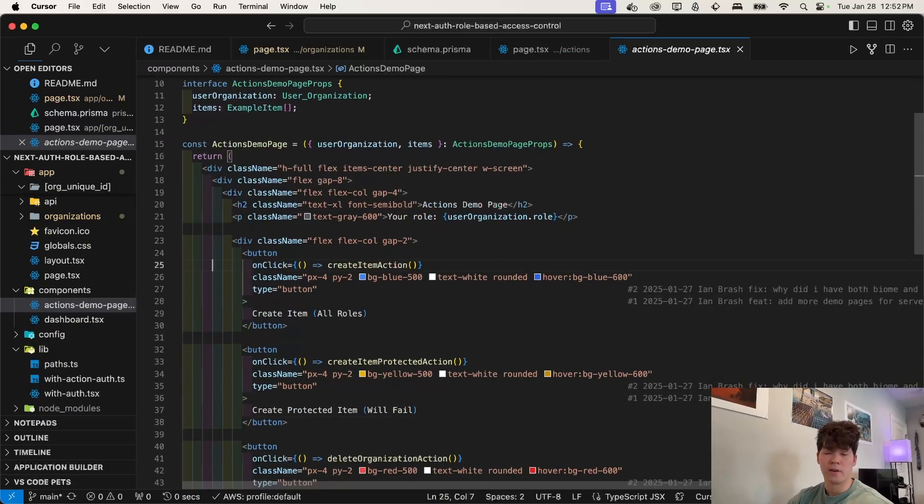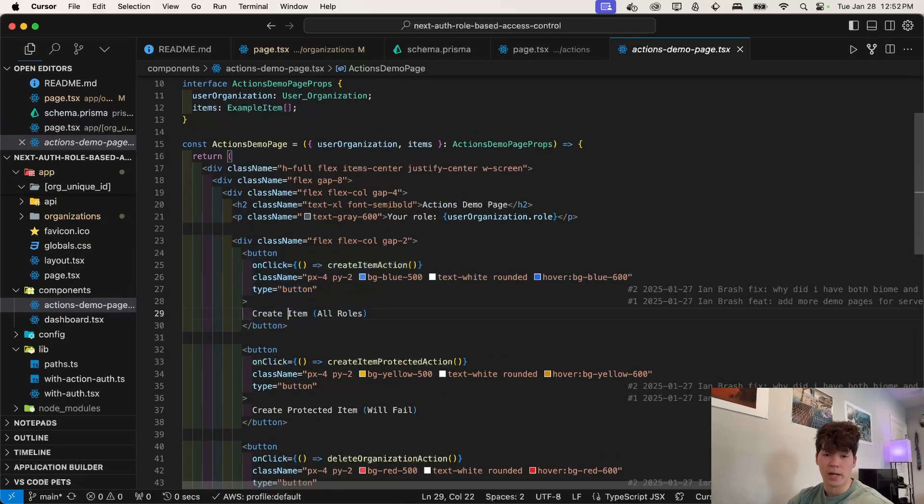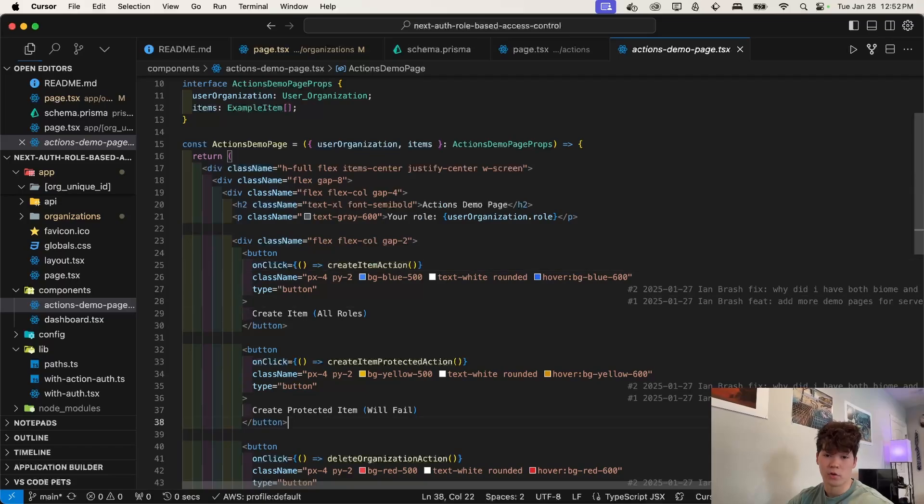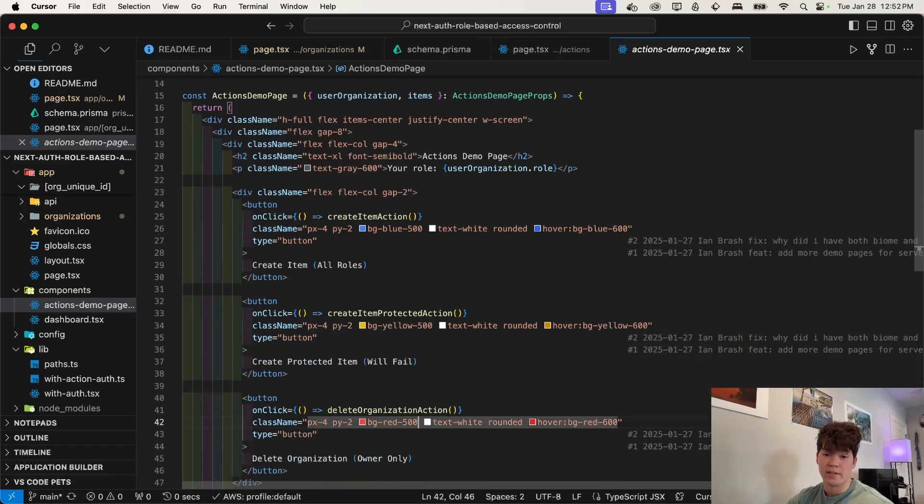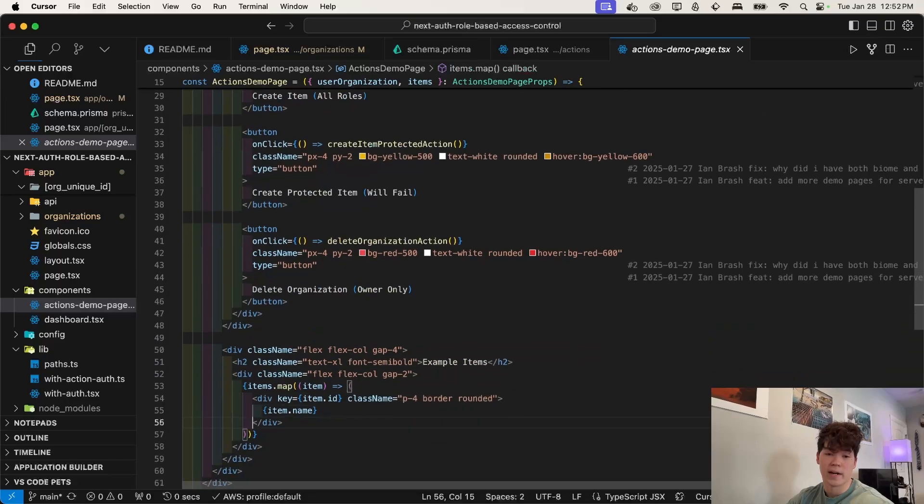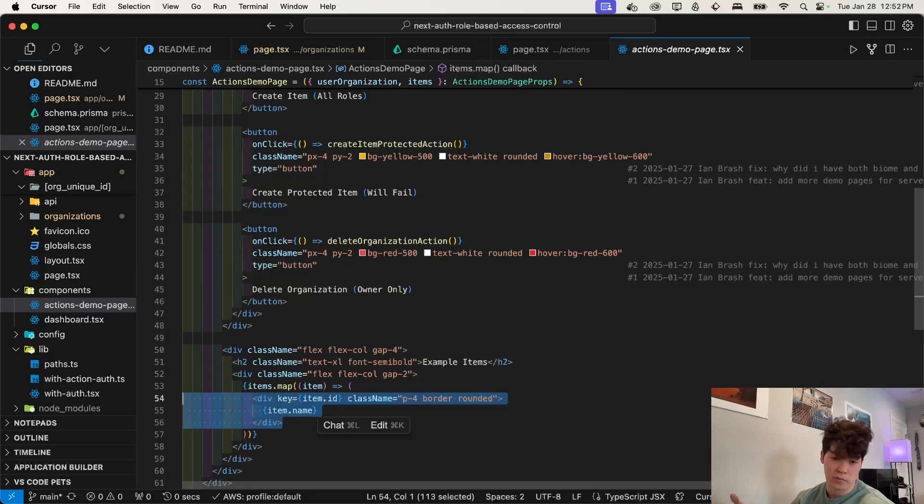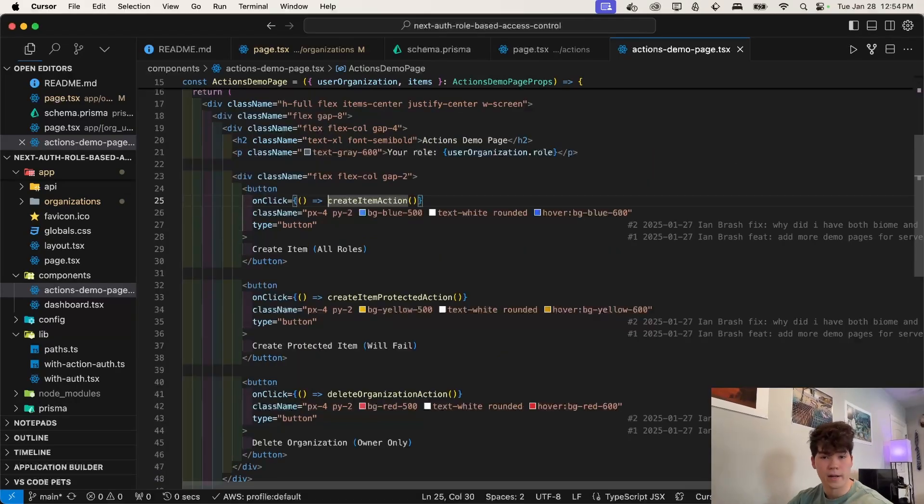So let's take a look at this. Here, very basic styling. We have these buttons. So we have the create item, the create protected item, and then the delete organization. And then we map our items down here, which is when we created items and then the path is revalidated. And then these new items were rendered.